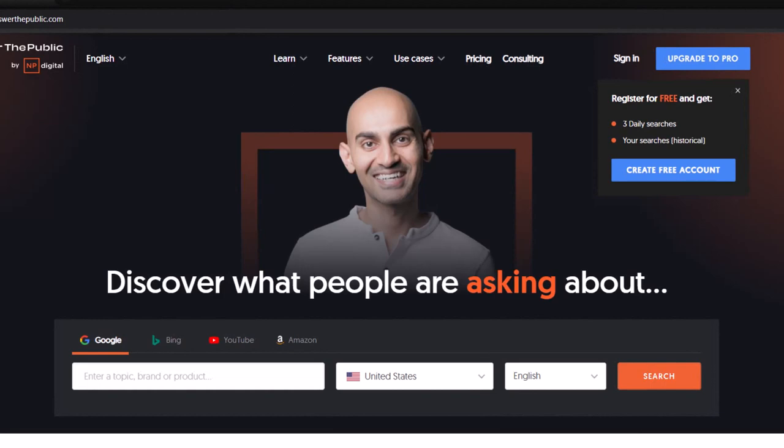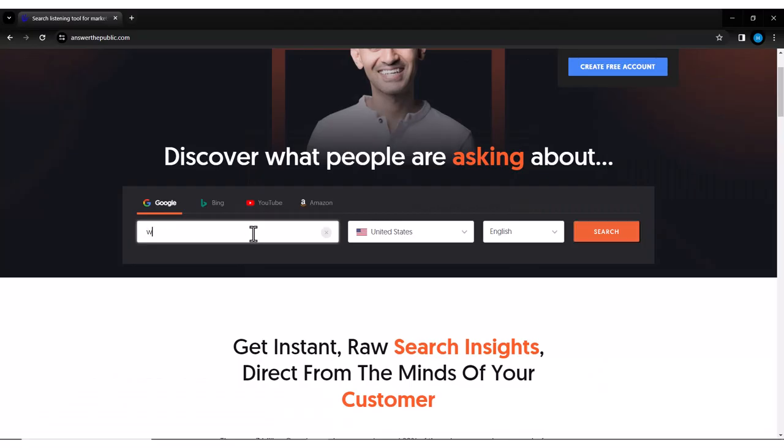All you need to do is enter a keyword or any topic that you want to explore. Let's say, for example, we are in the fitness niche and we want to create content about weight loss. Now enter weight loss into the search bar and click search.